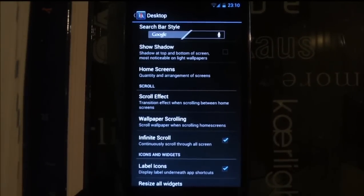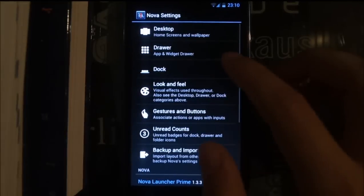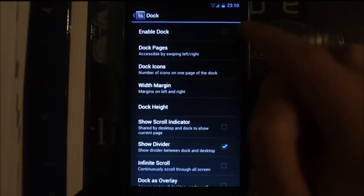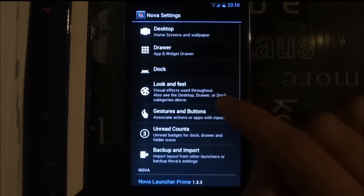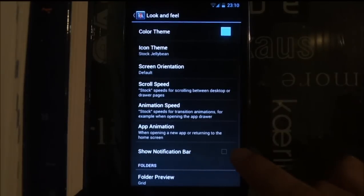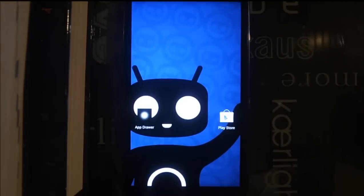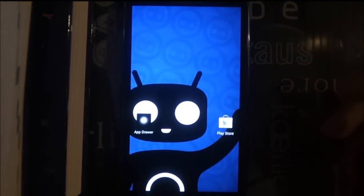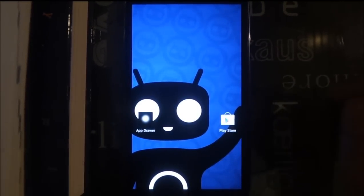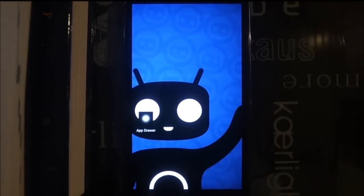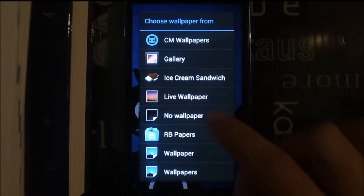Disable the dock and disable the notification bar so you will get a clean home screen. Next step: make sure you install a black wallpaper. I have an option for no wallpaper, but if you don't have it just download a black wallpaper and set it.